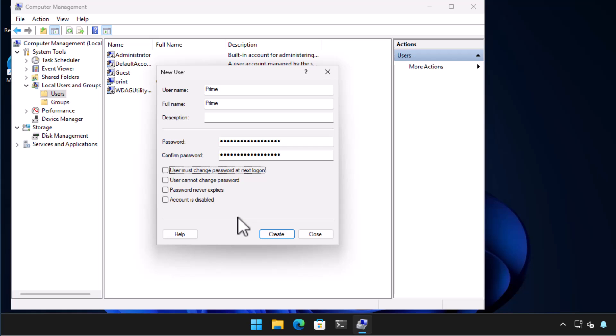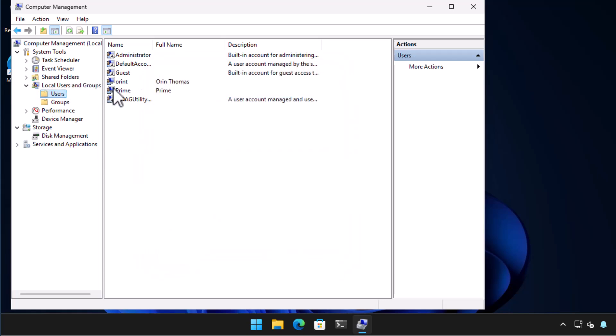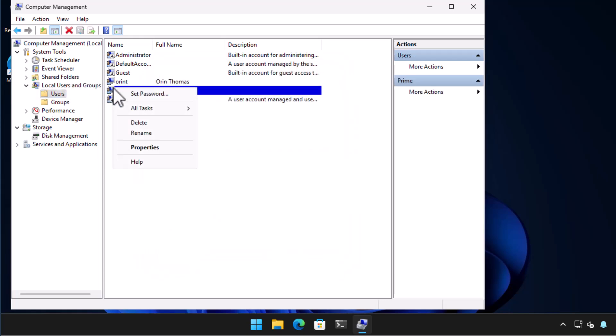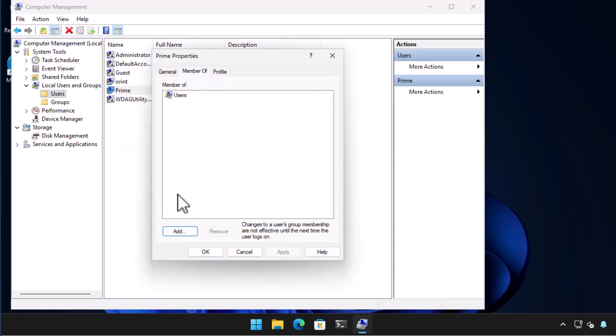Clicking create creates the user. To give this user administrator privileges right click on the user and choose properties. On the users properties page select the member of tab.